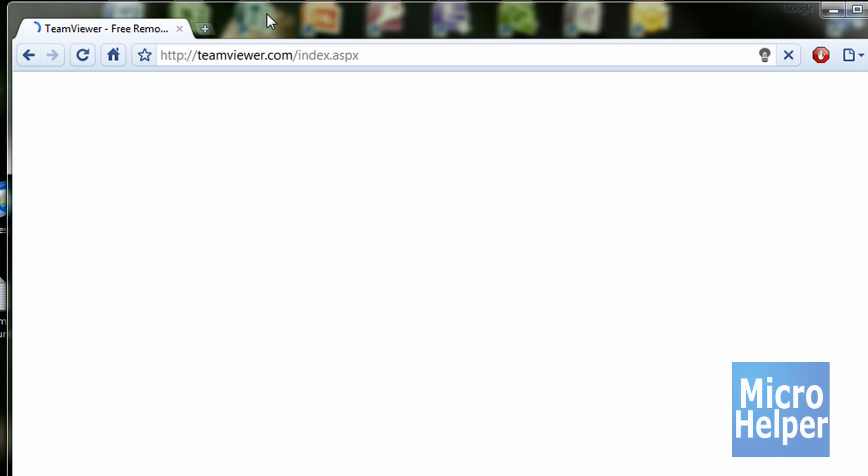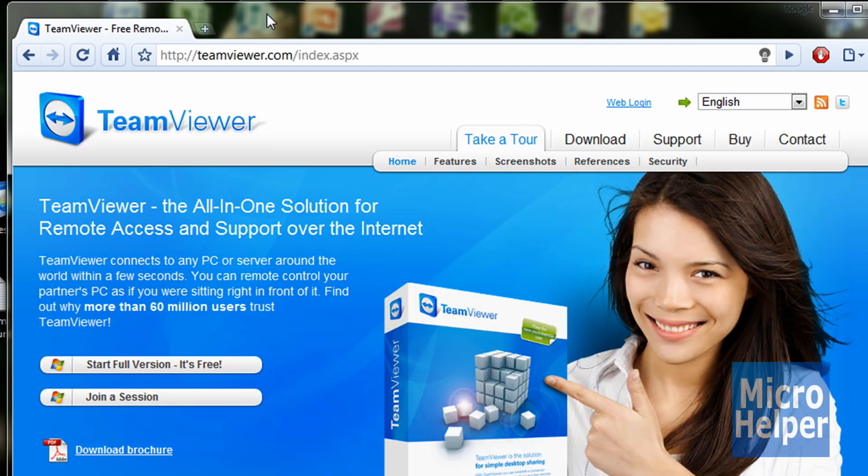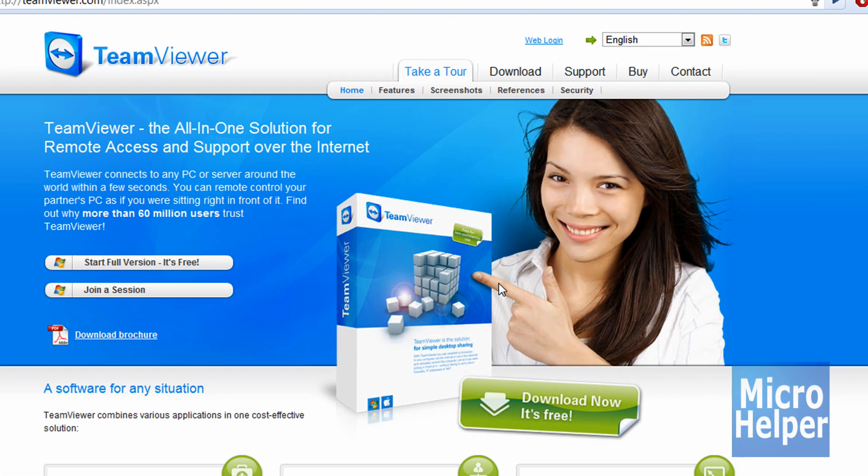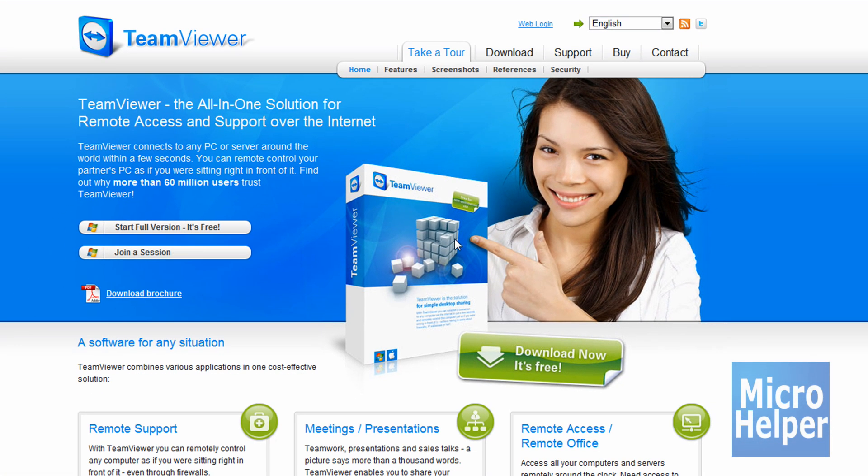You should see a hot chick on the site, sorta. Just click on Download Now. It's free. Click that.